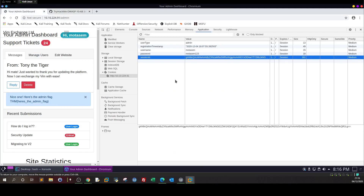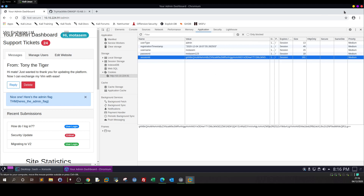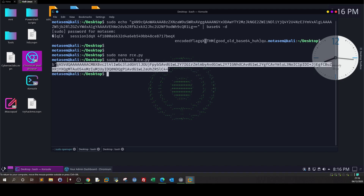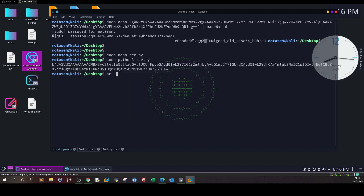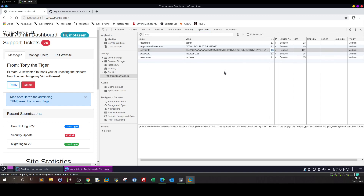We execute the reverse shell, then print base64.encode(pickle.dumps(RCE)). So we use pickle to encode the command — the RCE class — and print it to output. The reason it is converted to base64 is because the application understands the cookie value as base64. That's why we need the base64 form. We take this value and set up our listener, then go back and replace the cookie with that value.